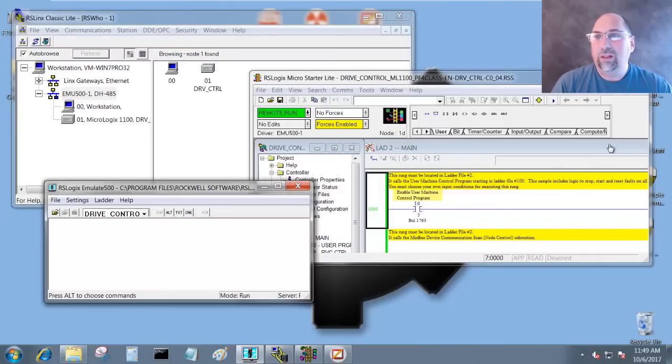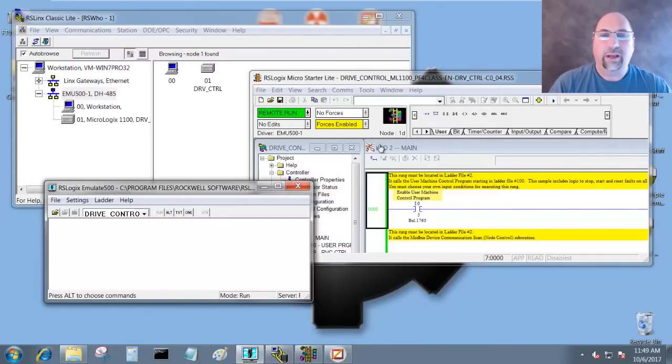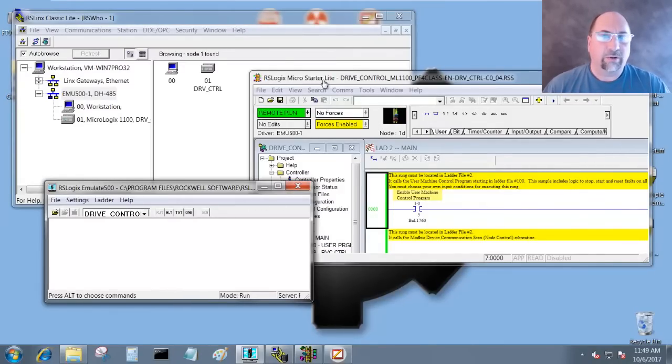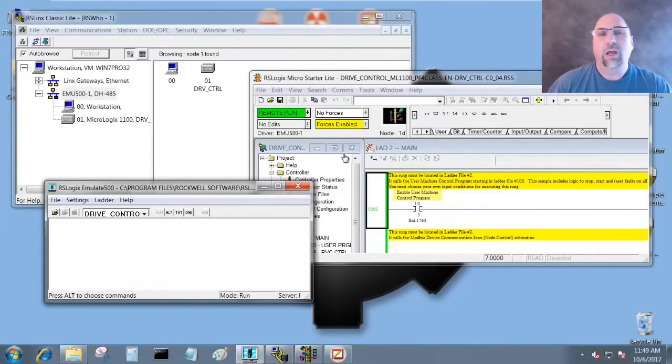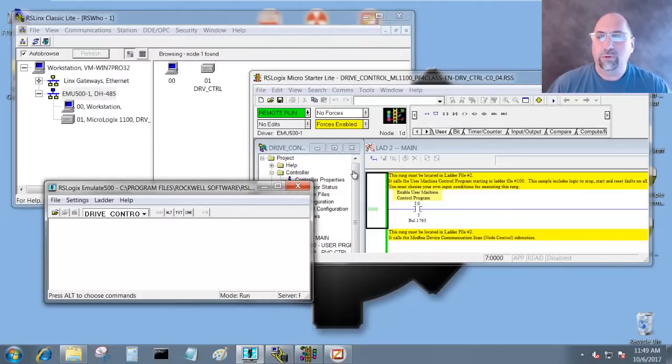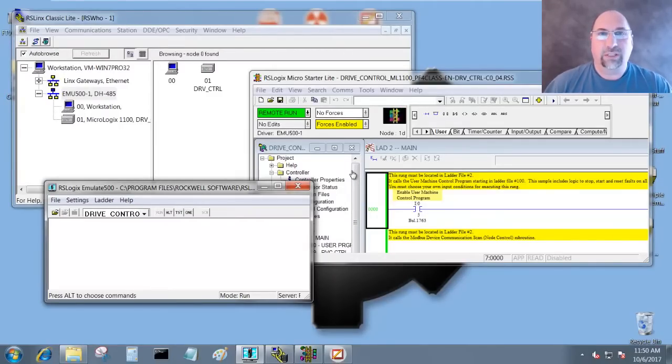You can see I have links here - I have Emulate and I have RSLogix Micro Starter Lite, all free downloads from Rockwell. If you want to know how to download those, check out Episode 6 of Season 3 where I cover that.